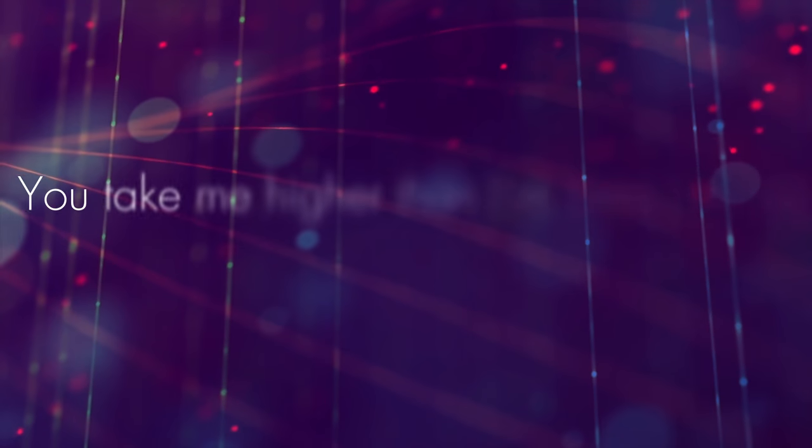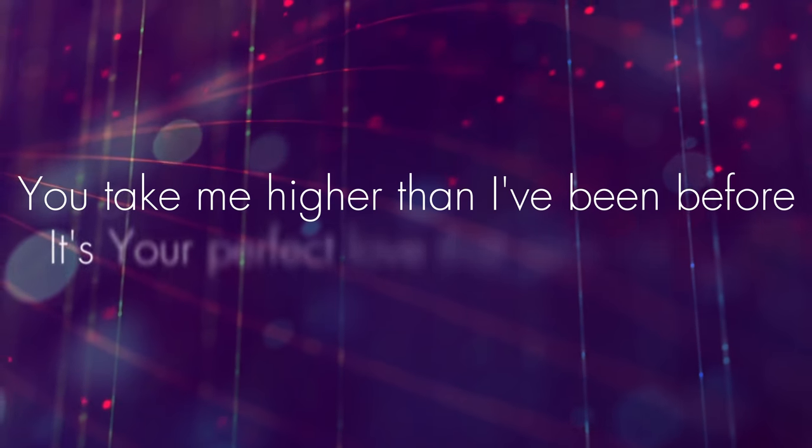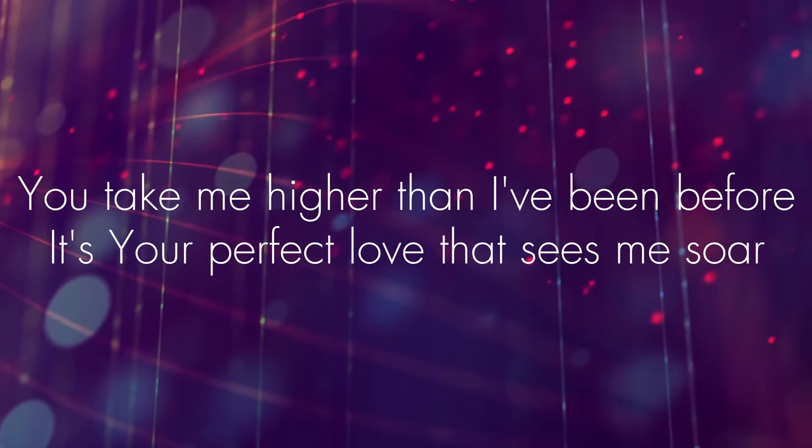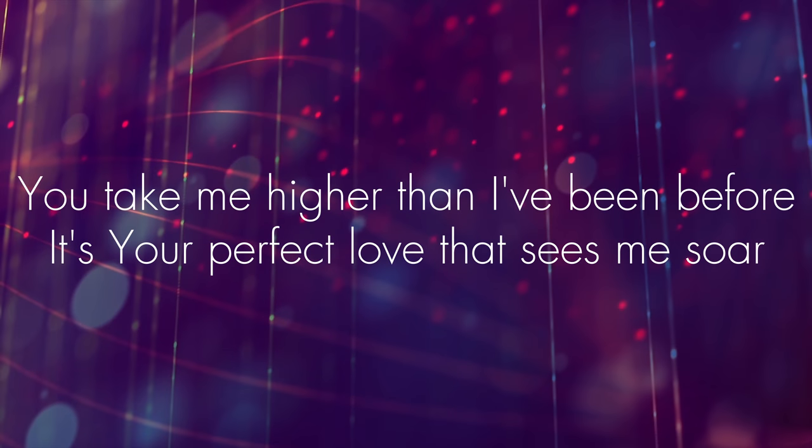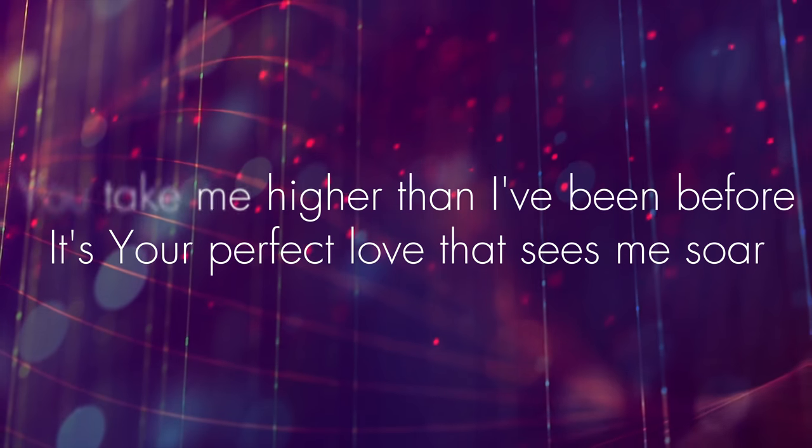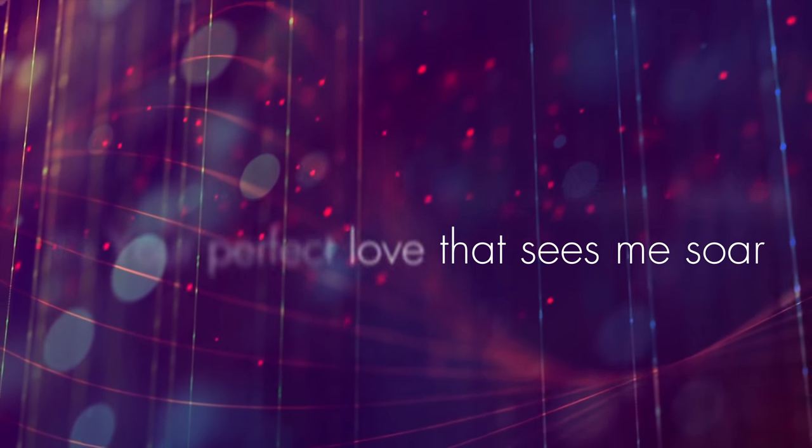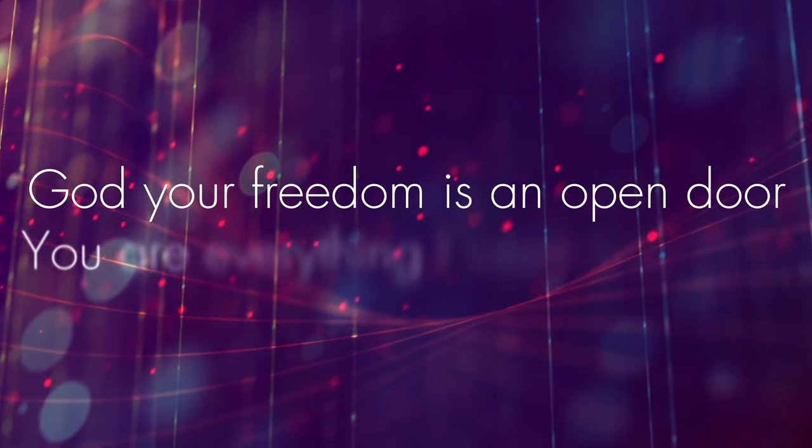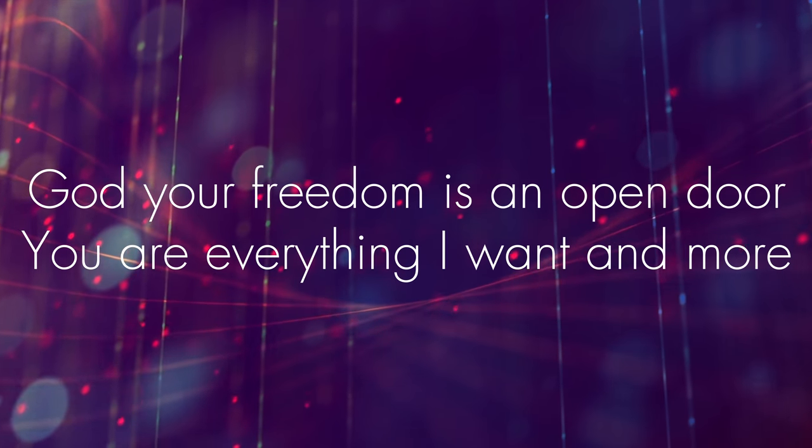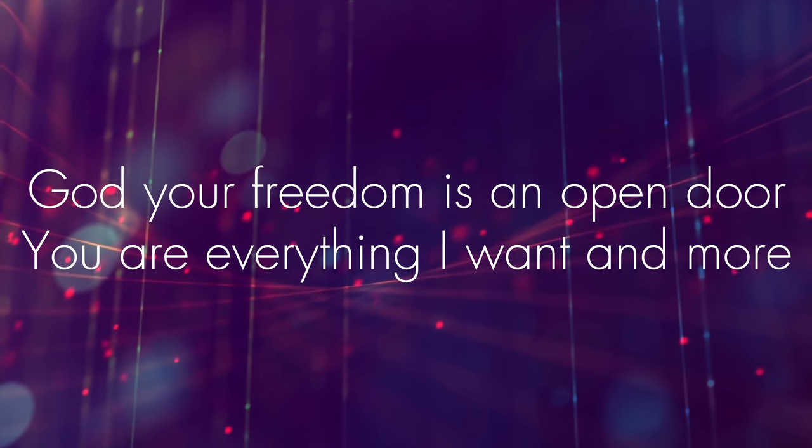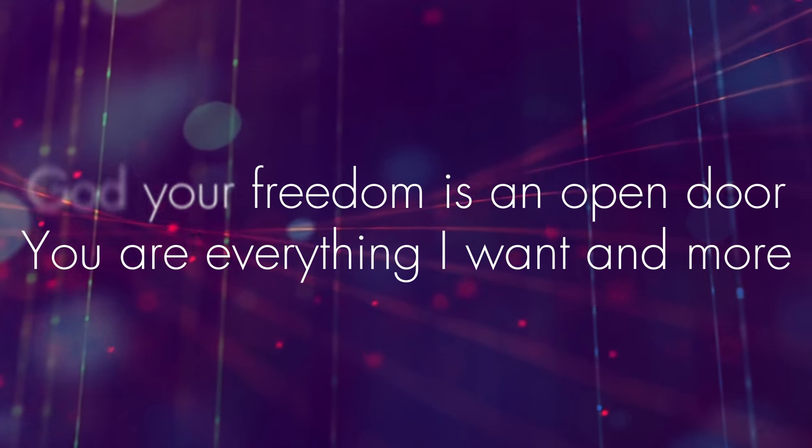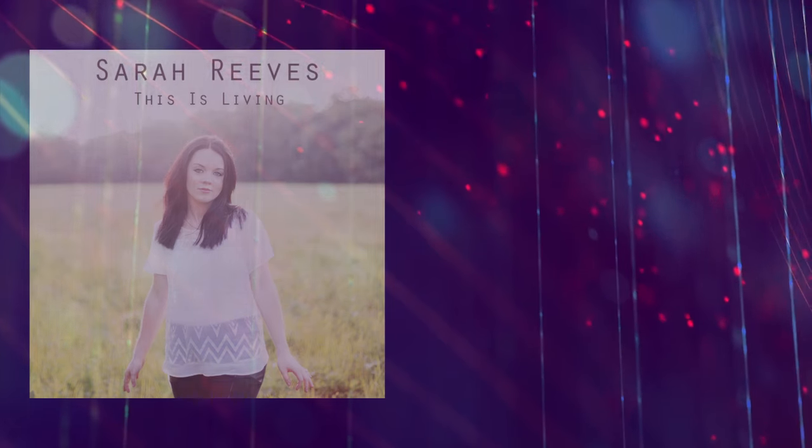You take me higher than I've been before. It's your perfect love that sees me soar. God, your freedom is an open door. You are everything I want and more. You are everything I want and more.